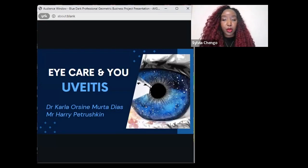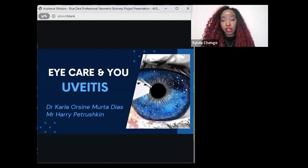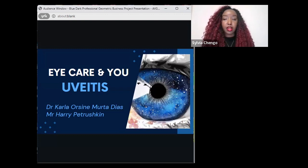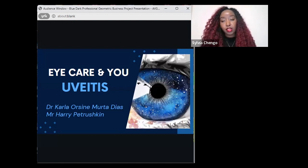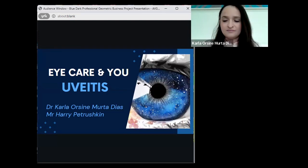Hello and good evening, everyone. Welcome to Eye Care Renew, our first session of 2024. Today we will be learning all about uveitis. My name is Sylvia Chango. I am a BAME Vision and Thomas Falkington Trust intern. I'd like to introduce our speaker for today — Dr. Carla Orsin Muta-Dias.